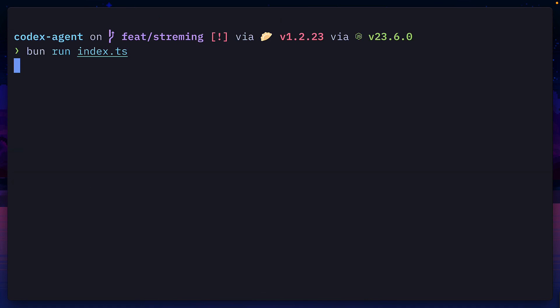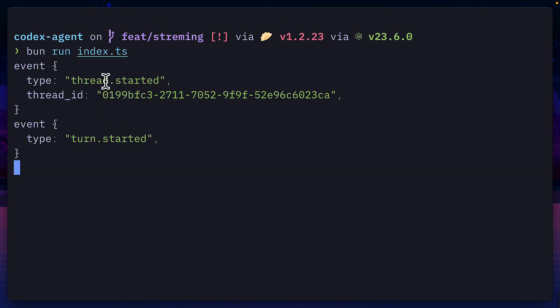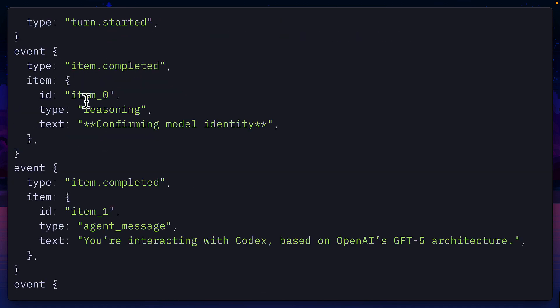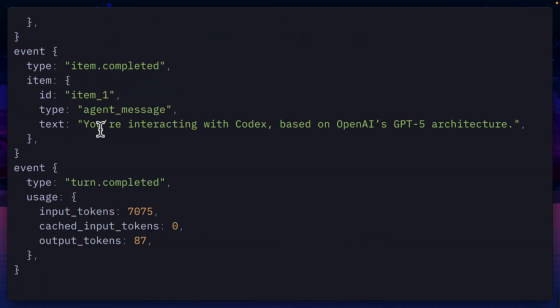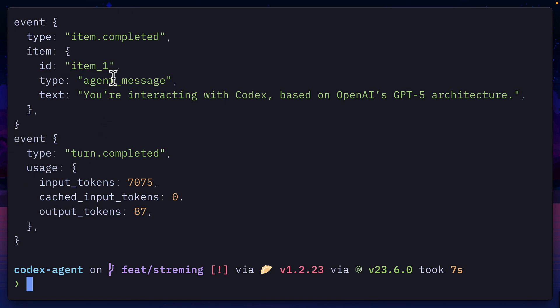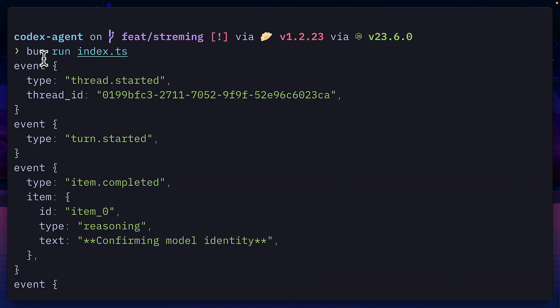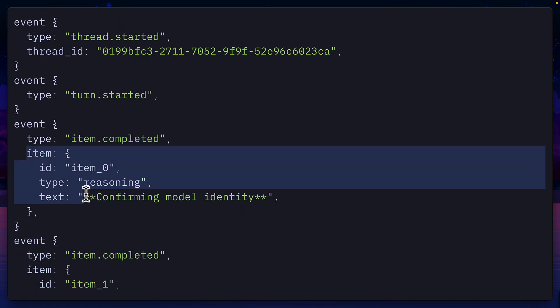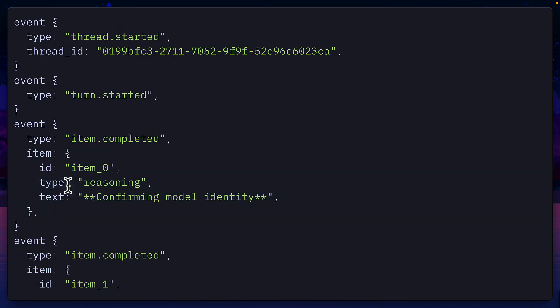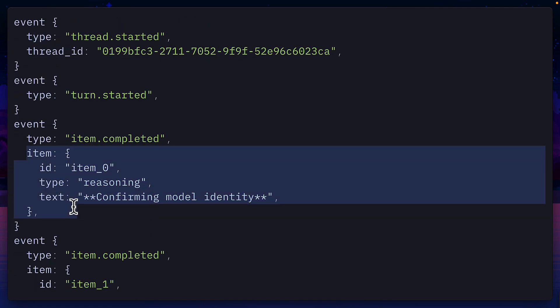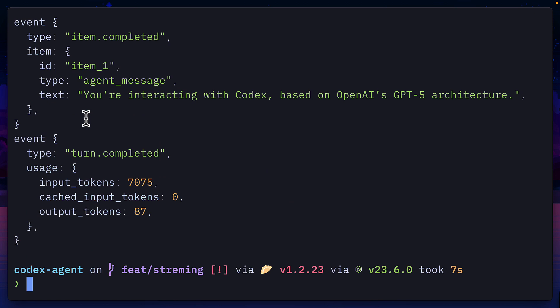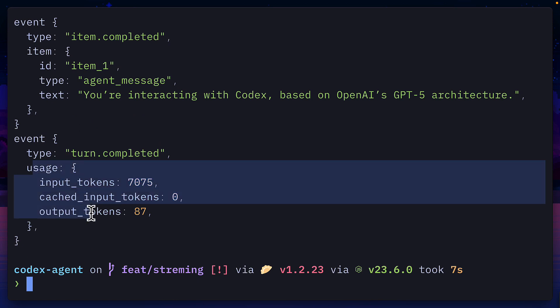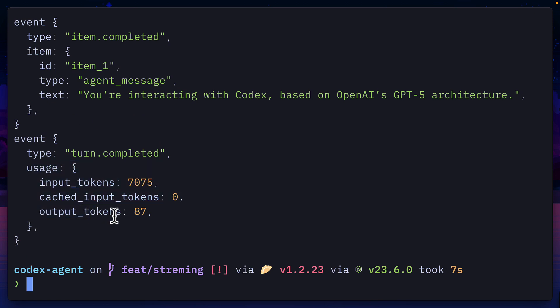So now if we run the file, we can see it first starts the thread before reasoning, and then returning the completed value. Notice each event has a type, and the returned value can be different, and the second field, so item, thread ID, or usage, can have a different form.